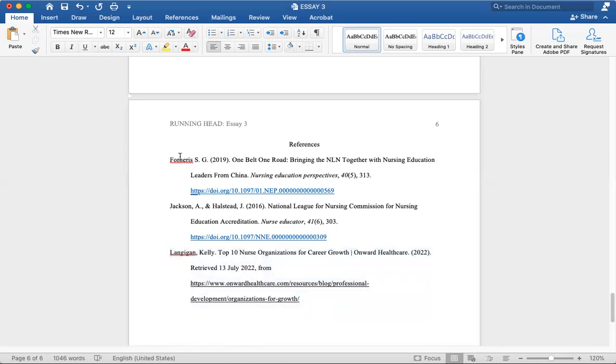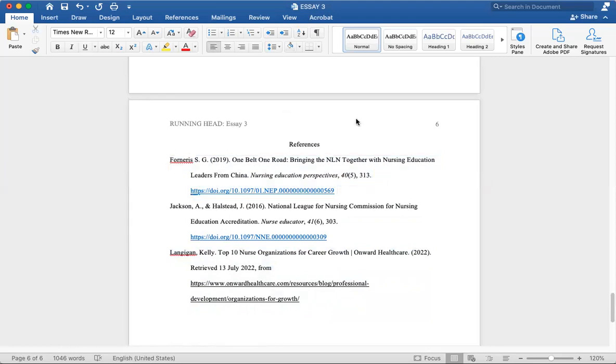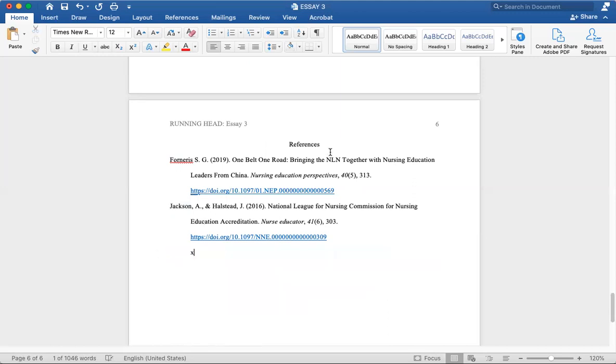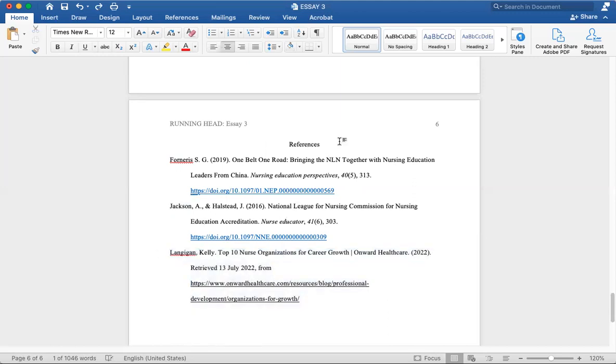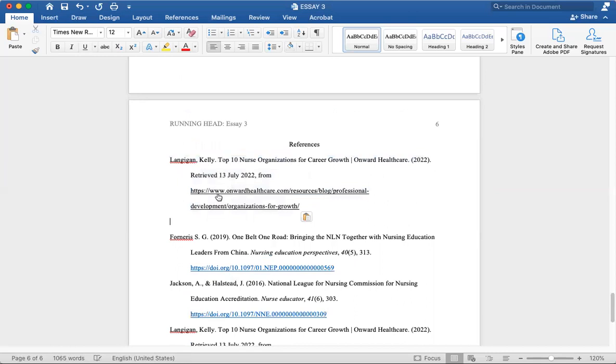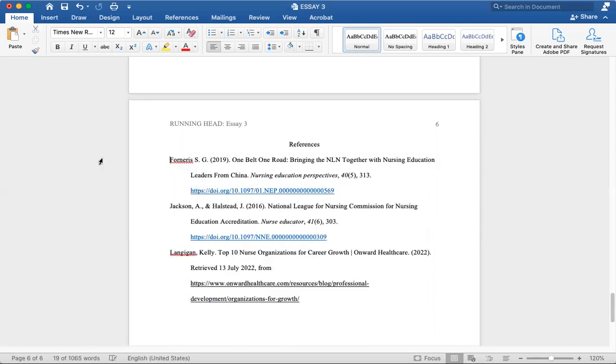And lastly, something I want to point out is that just like with MLA, you have your citations or your references in alphabetical order, like from A, B, C, D, E, F, G. So we have F first, then we have J, and then we have L. This is in alphabetical order. It would be incorrect to have this up here, because this is not in alphabetical order. We want everything to go from A, B, C, D, E, F, G in alphabetical order.